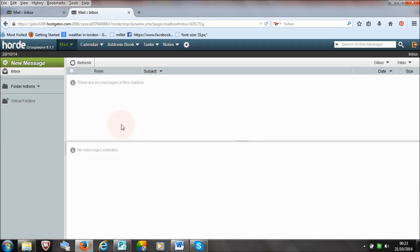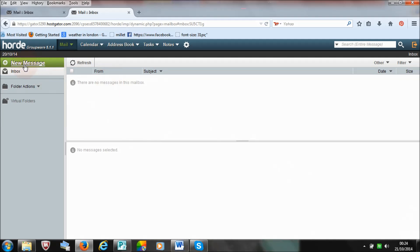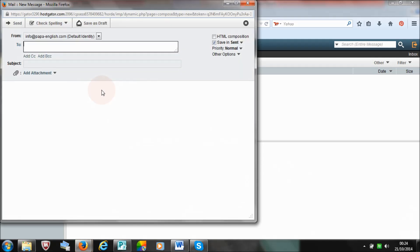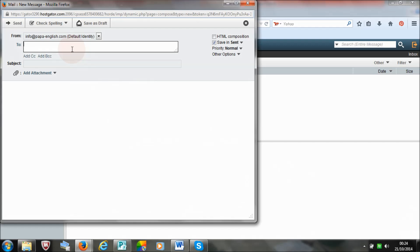I'm choosing Horde. Now to send an email — it's very simple. Let's start with the inbox. If you want to send an email, you go to new message, which is over here, and click on it. It's from, as you can see, info at PapaEnglish.com. This is exactly what we want — that's what people will see when you send them an email or when you set up your mailing list with MailChimp, Aweber, or other mail management systems.